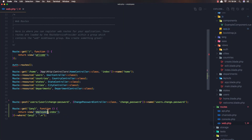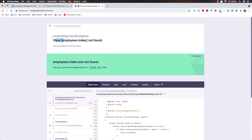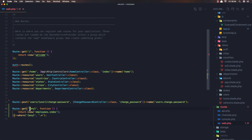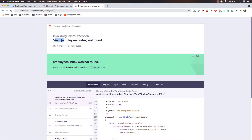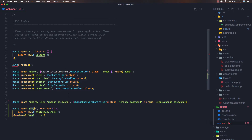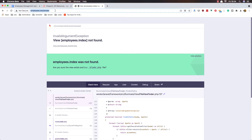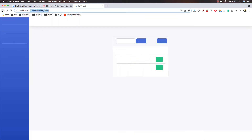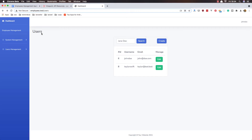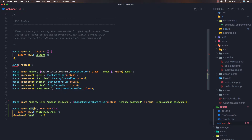If we go to employees it returns the employee index. This 'any' wildcard matches anything we add. But if I add 'users', it goes to the users route because users is defined before this route — that's why we add this wildcard route at the end.